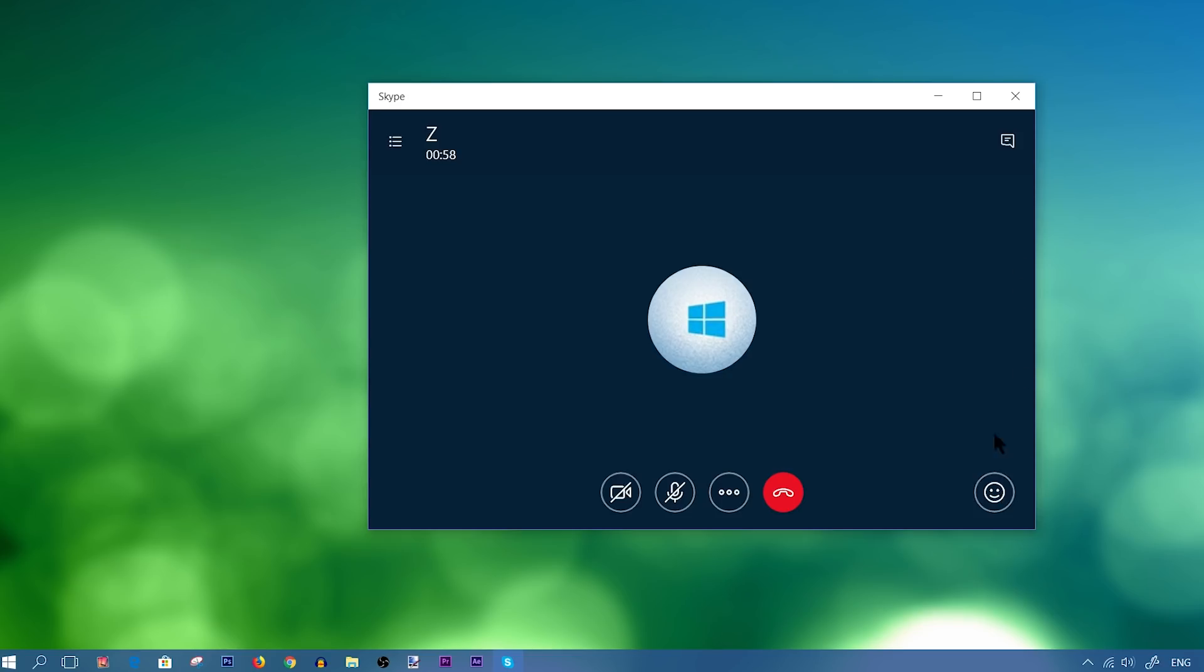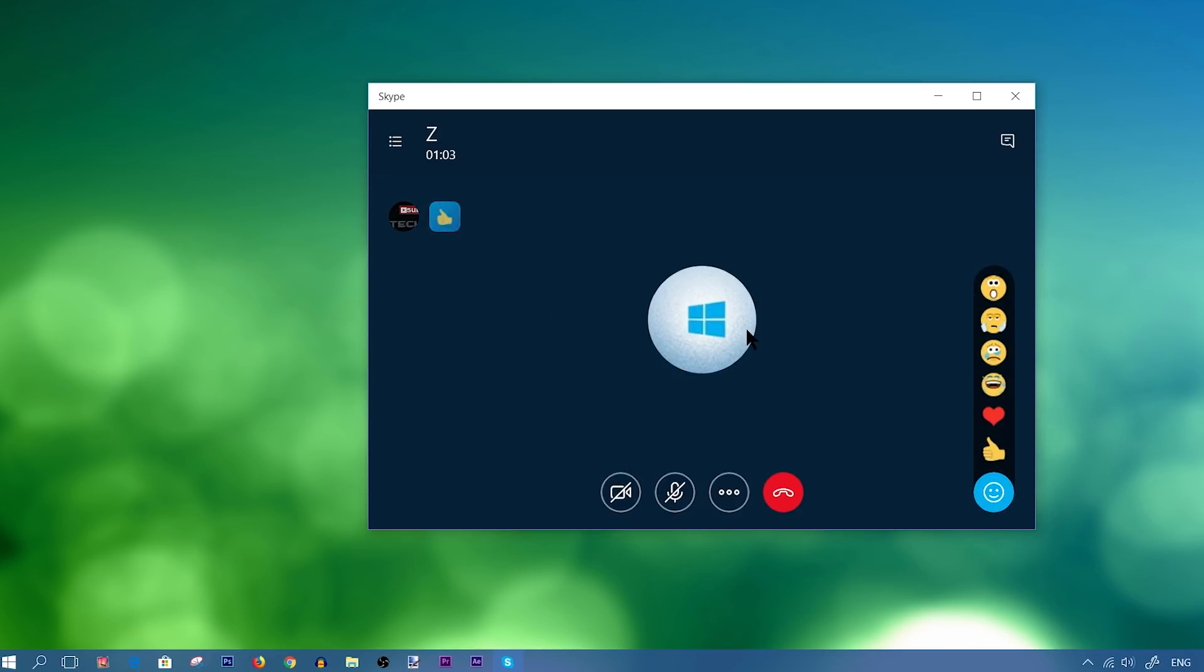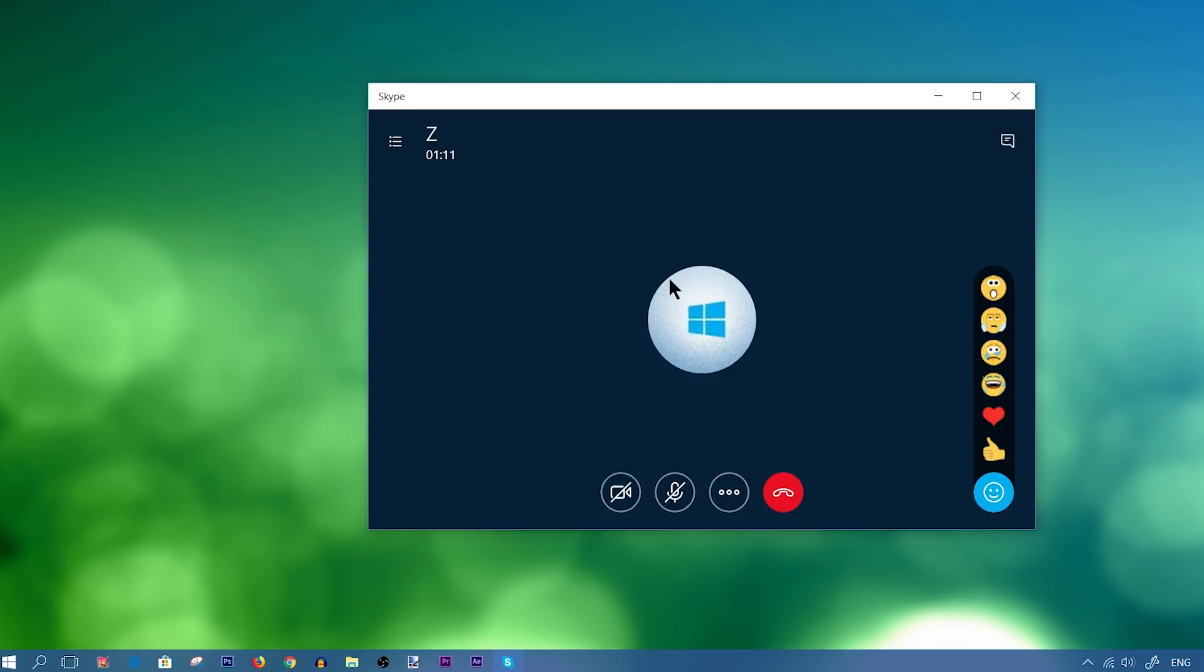You also have this emoji button right here. So if you click on this emoji button, you can send video emojis as opposed to text emojis. So the other party would see these in the middle of their screen once they're in the conversation with you.